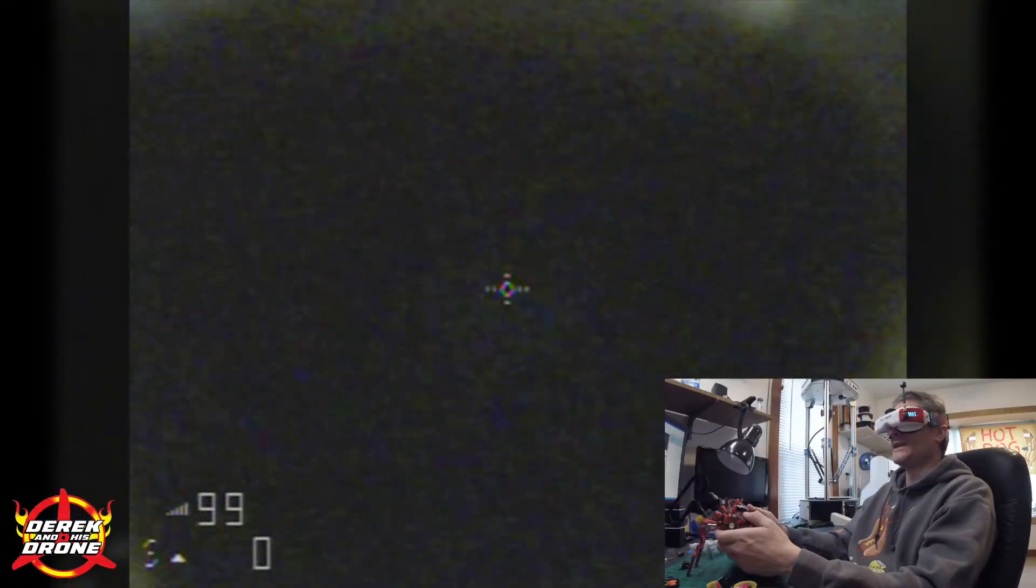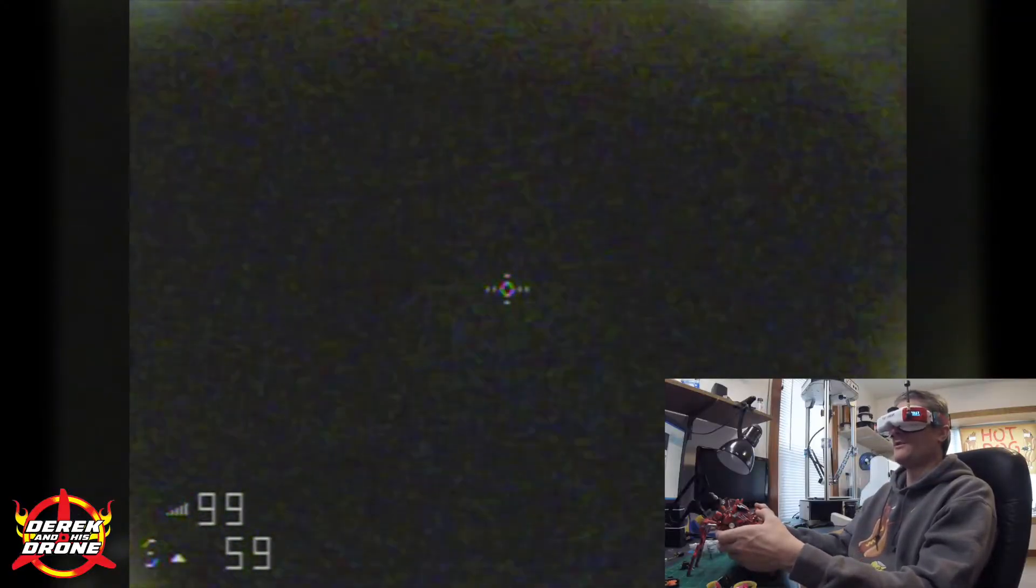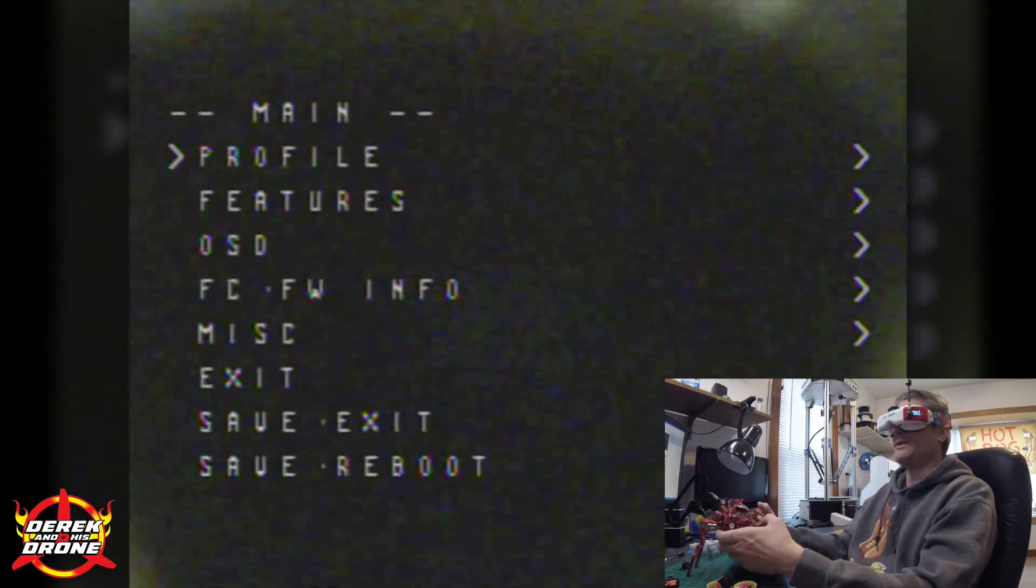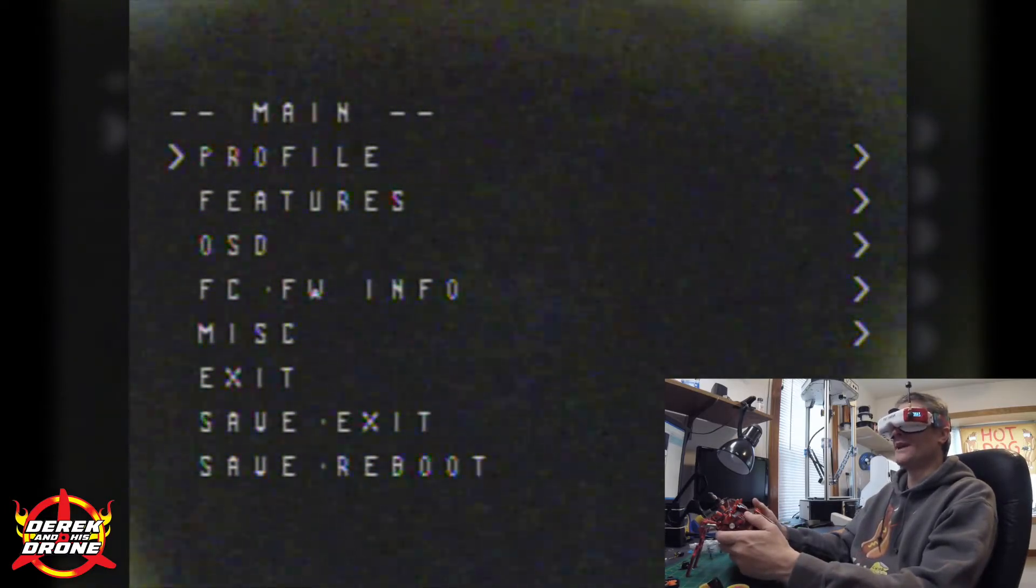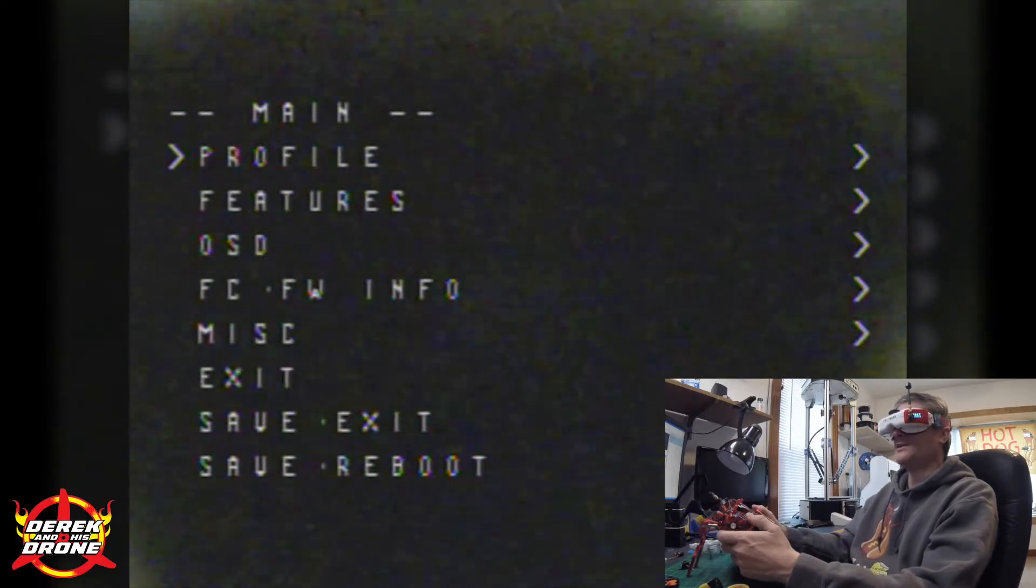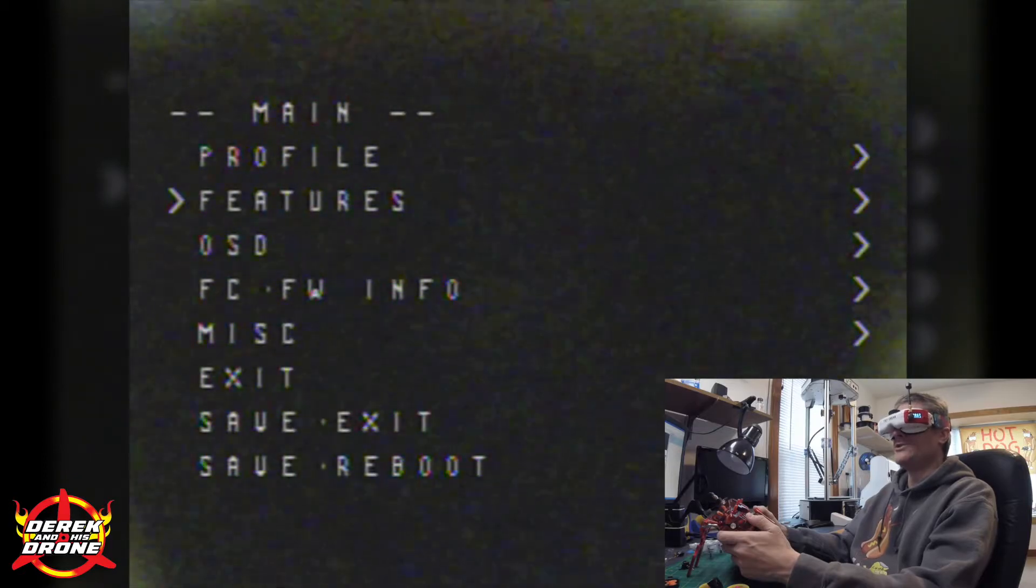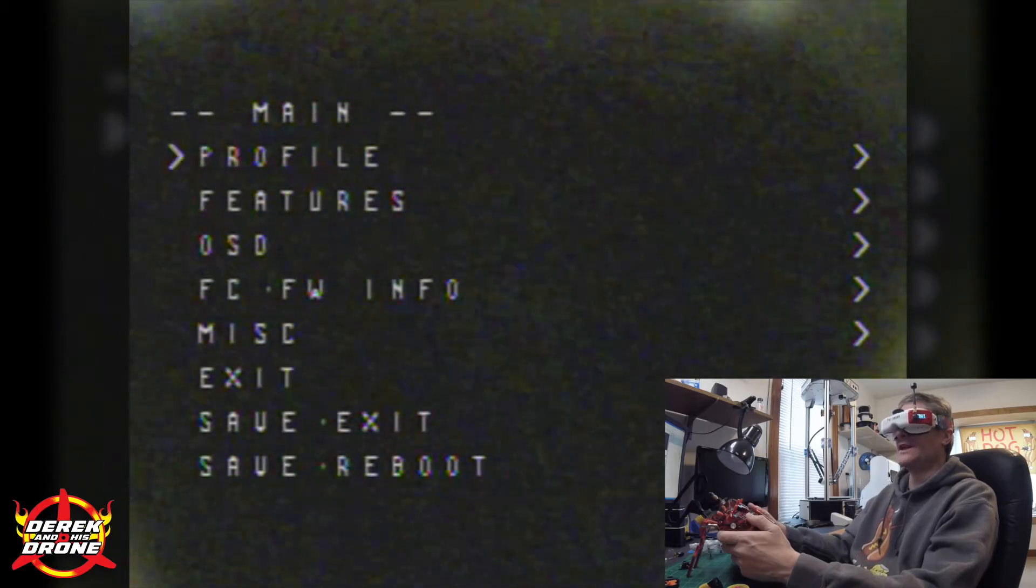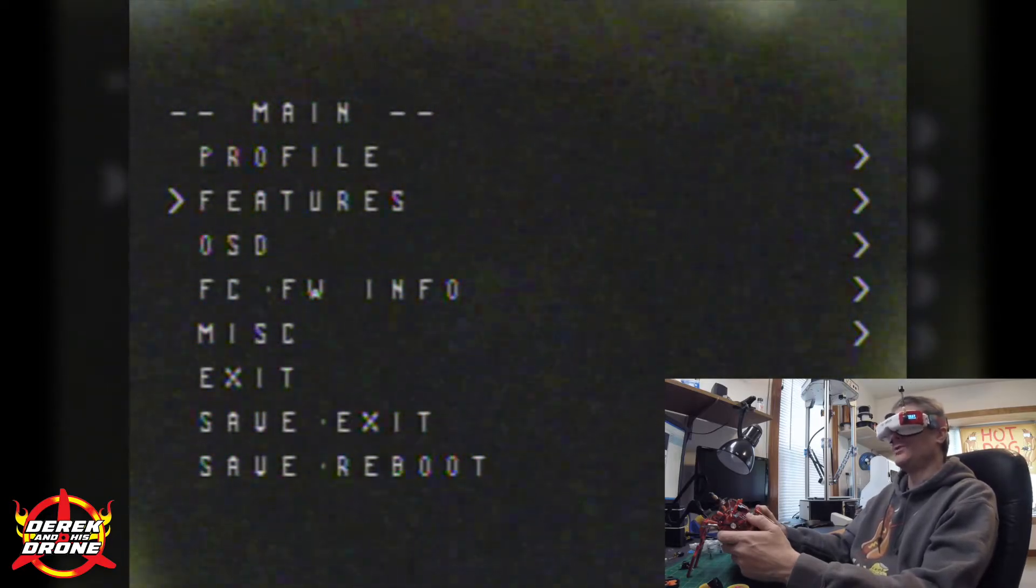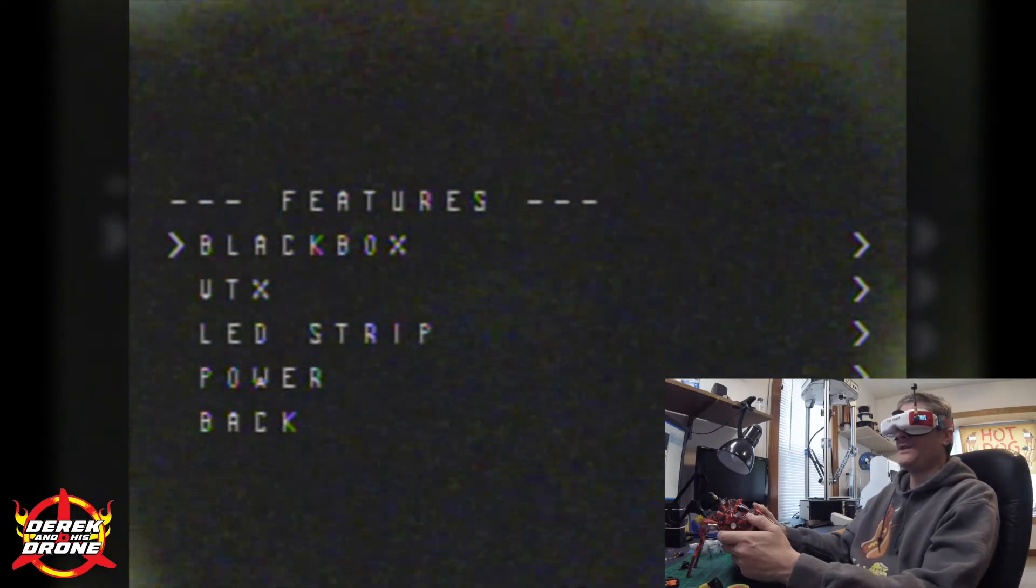Okay, so to get into the OSD menu you're going to mid throttle, yaw left and pitch up. And then so now we'll get into the menu. You'll see we've got a few items in here: profile, features, OSD, miscellaneous, so on and so forth. We're just going to jump into features and you're going to use your right stick up and down, so you're going to pitch either forward or back to move this arrow. We're going to select it by doing a roll to the right.